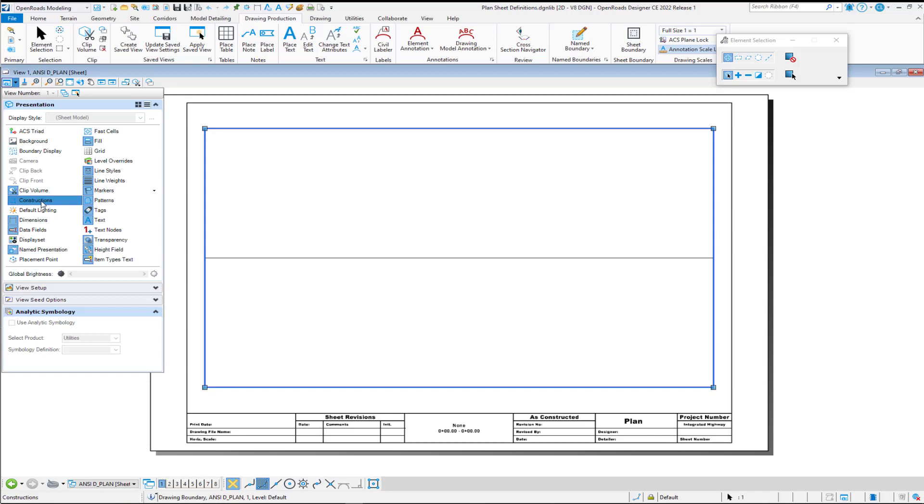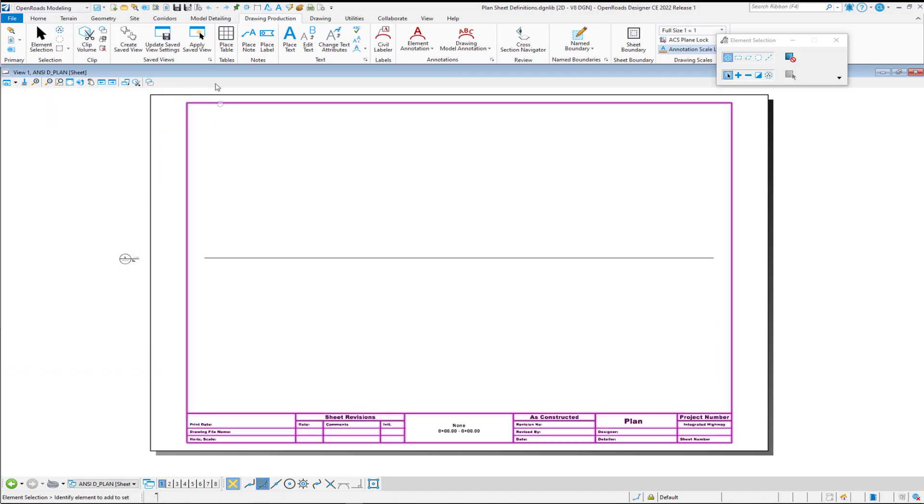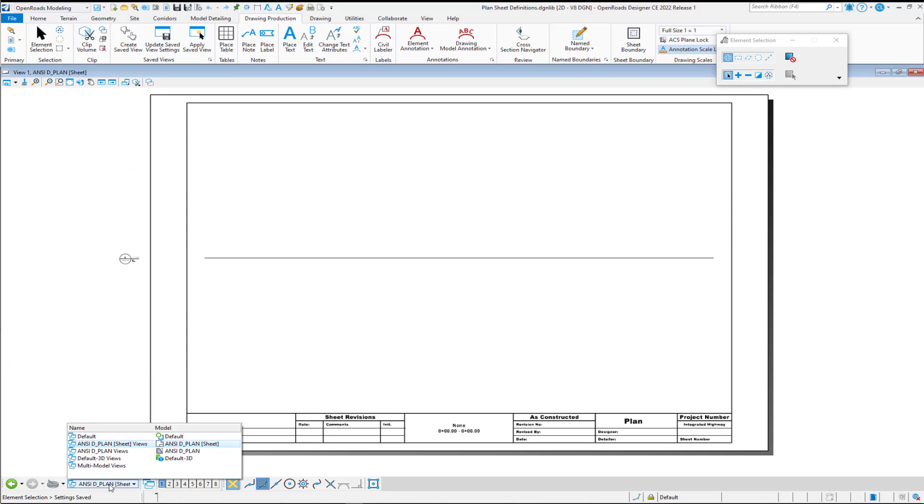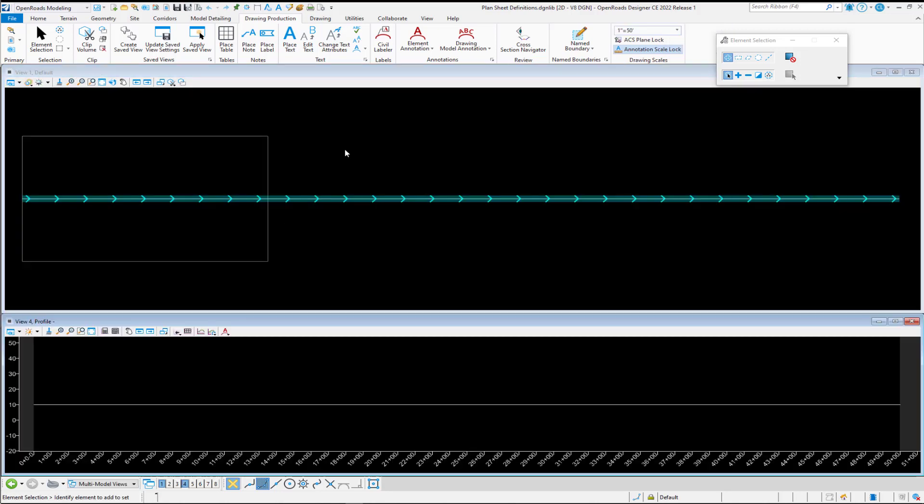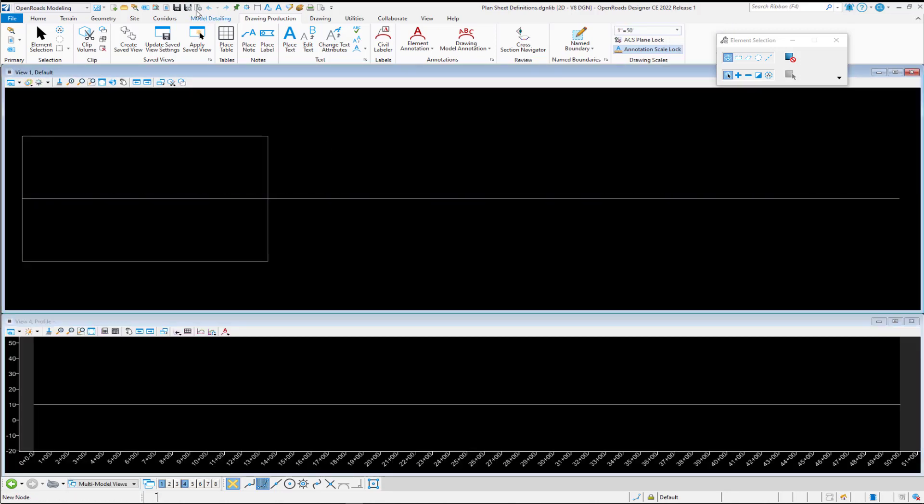Once you have your construction class off, of course, then you can save your settings. And I always recommend in your sheet C definitions to switch back to your multi-model view and save settings again here before you close out.